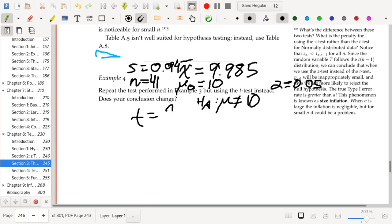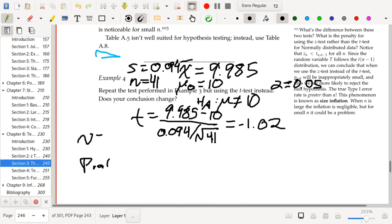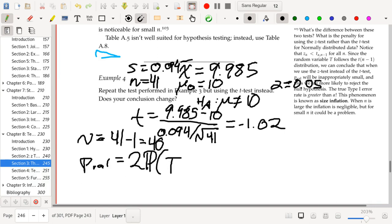The t statistic is going to be 9.985 minus 10, divided by 0.094 divided by the square root of 41, which is going to be approximately negative 1.02 — basically what we had last time, just calling it t instead of z. The degrees of freedom is 41 minus 1, which is 40. So our p-value is two times the probability that a t random variable with 40 degrees of freedom is greater than the absolute value of negative 1.02, which is 1.02.